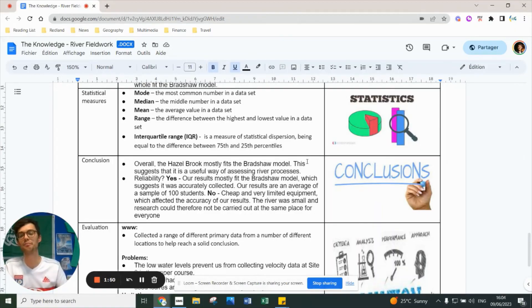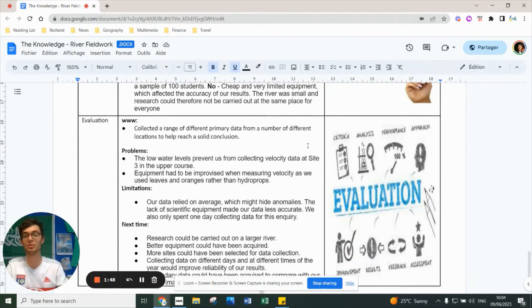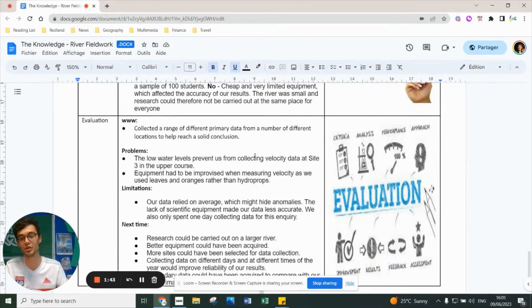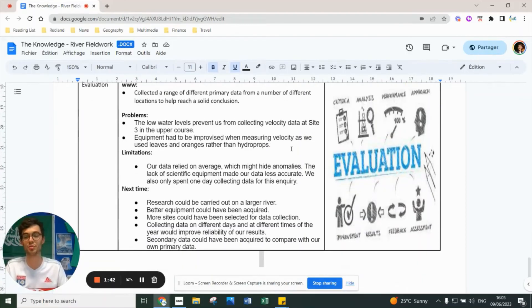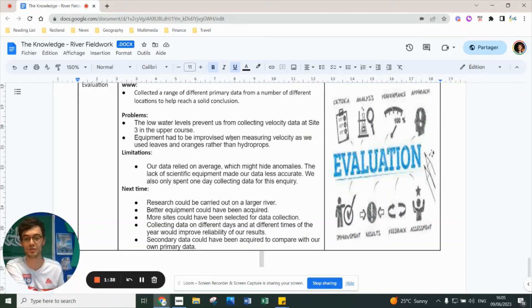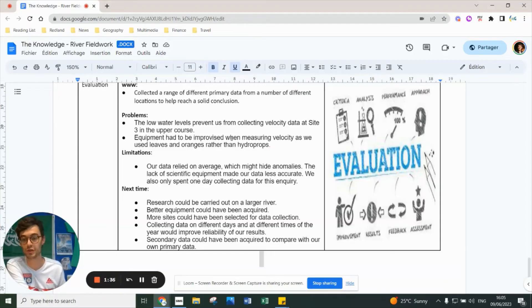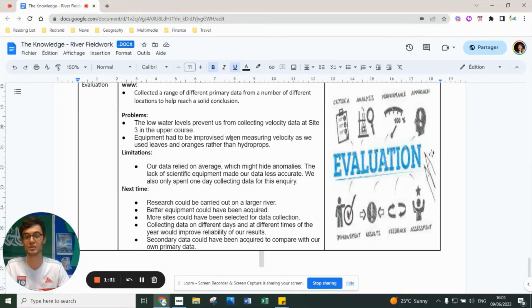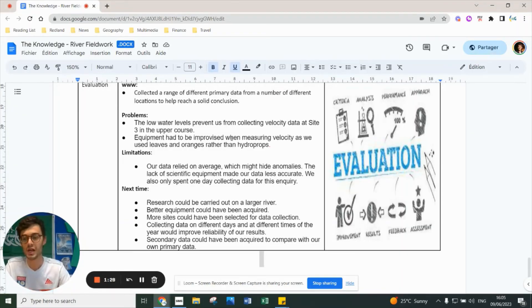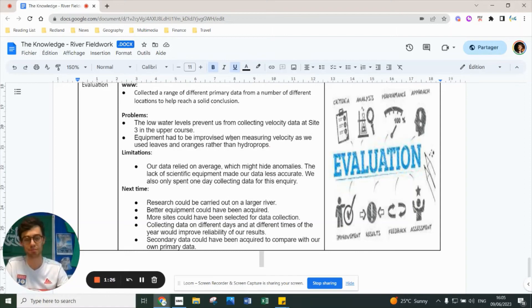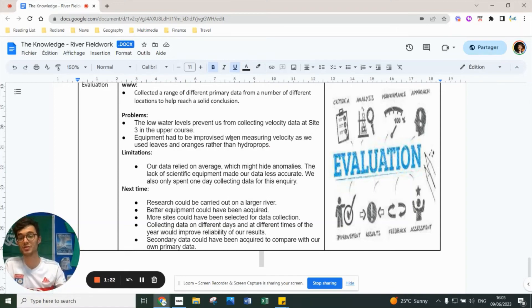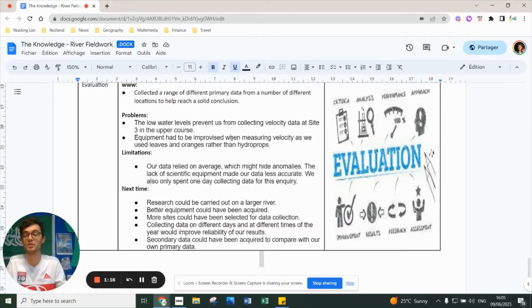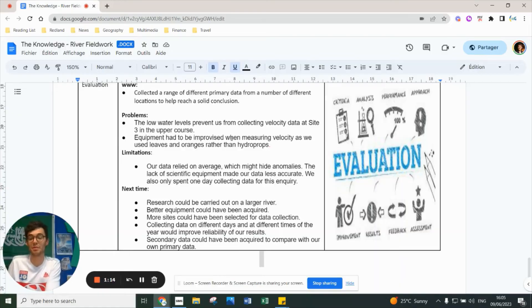Evaluation - what went well: we collected a range of different primary data from multiple locations, allowing for solid conclusions. Problems we encountered: low water levels prevented us from collecting velocity data in site 3, the upper course. Our equipment had to be improvised because we didn't have enough - for velocity, some used leaves and oranges rather than hydro props. Hydro props are really fragile. The limitation is that data relied on averages, which could hide anomalies. Lack of equipment made our data less accurate, and only spending one day there means results might be biased.